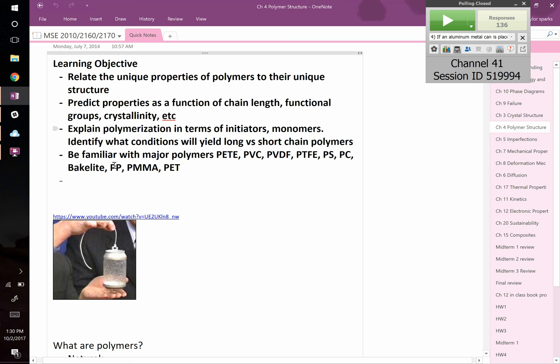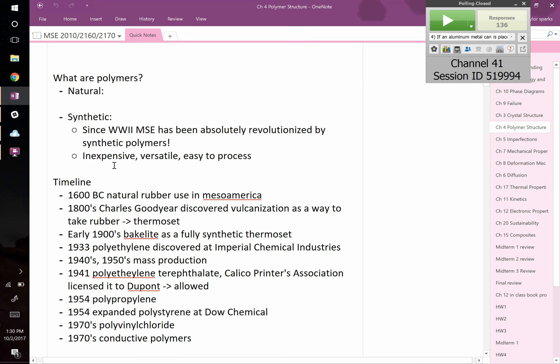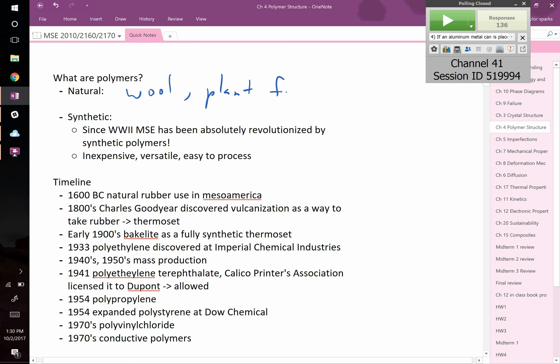Polymers come in two varieties: natural and synthetic. Natural polymers include wool, plant fibers, and natural rubber — people were making rubber from rubber trees long before synthetic rubber. In less than 100 years, we went from having no synthetic polymers to an enormous number. Synthetic polymers are generally inexpensive, versatile, and easy to process — most melt at low temperatures, enabling things like injection molding.